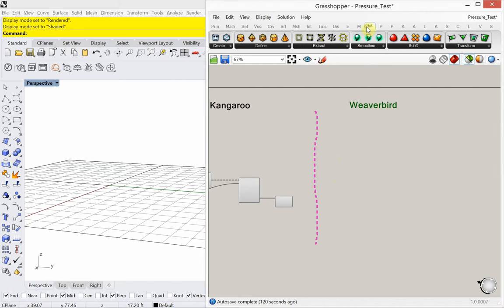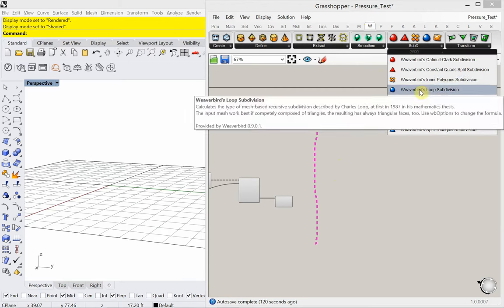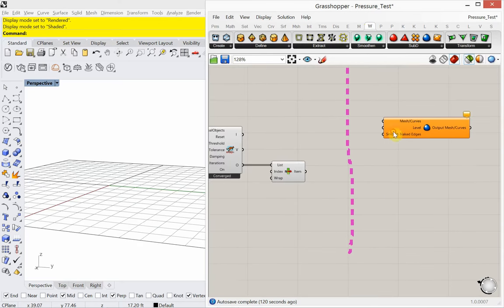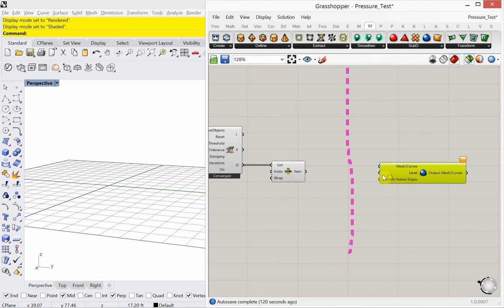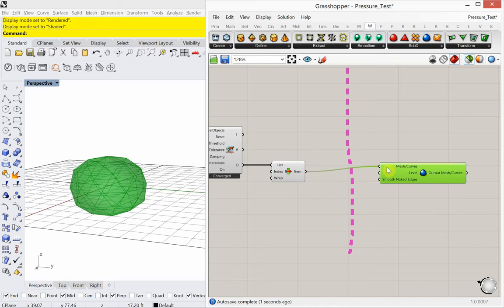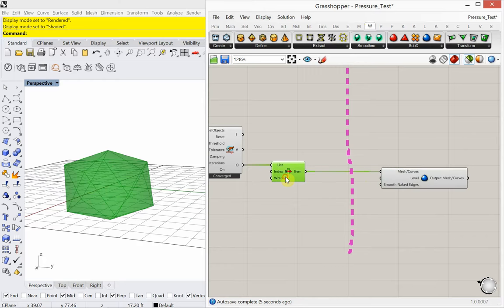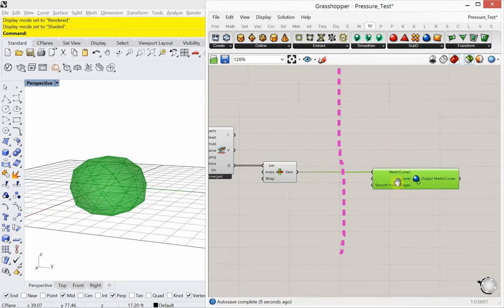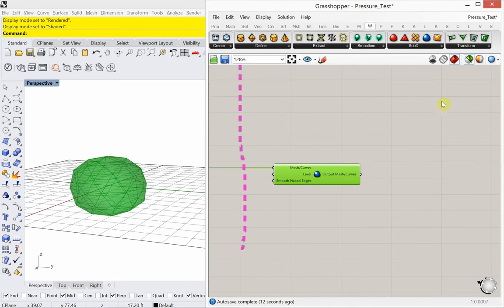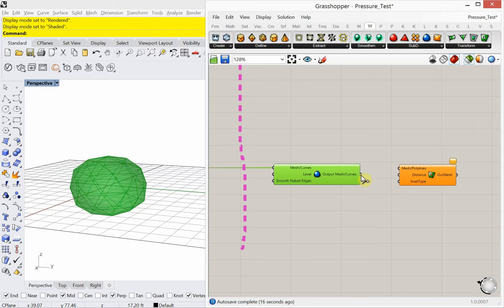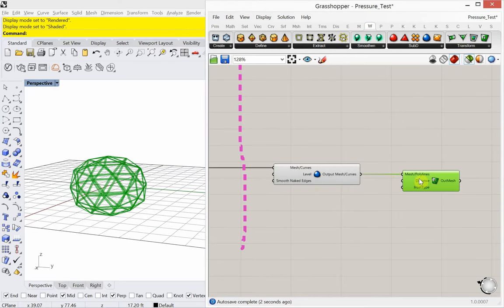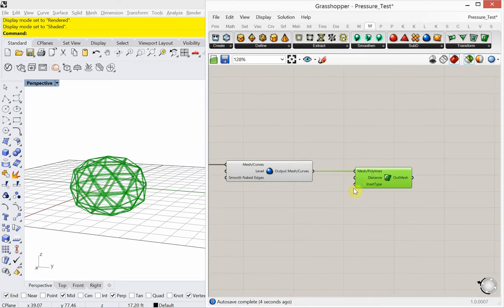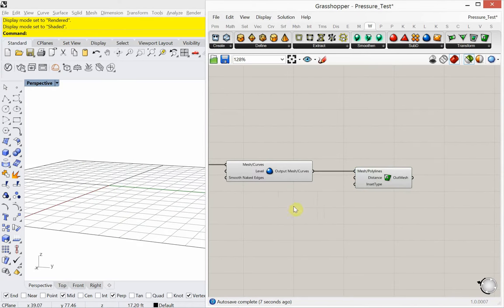So in weaver bird. I'm going to subdivide this using a loop subdivision which is all triangular subdivision. And I'll put a link at the end of this video to some weaver bird videos. So that will go more in depth. But I want to just keep this. So I'm adding more triangles now. As you can see from here to here. More triangles. Smoothing that out. A little bit. And I'm going to add what's called a weaver bird picture frame which turns it into structure. There you go. That's the structure of it.